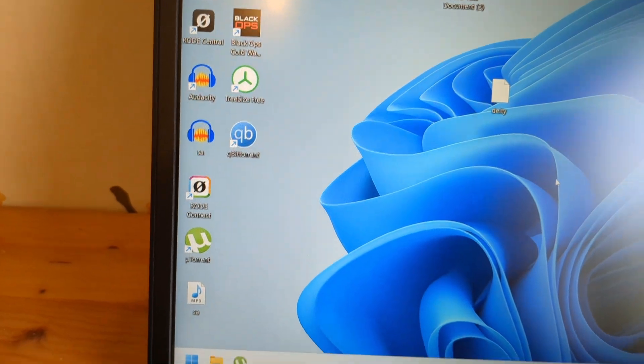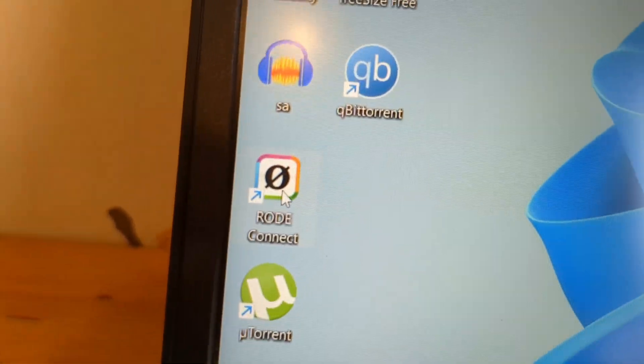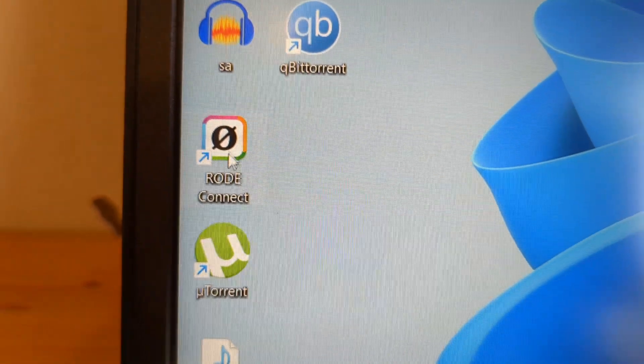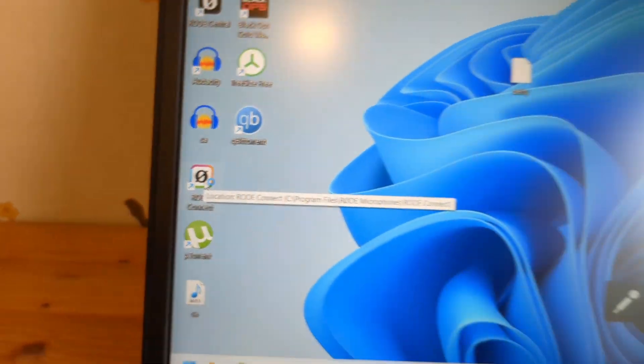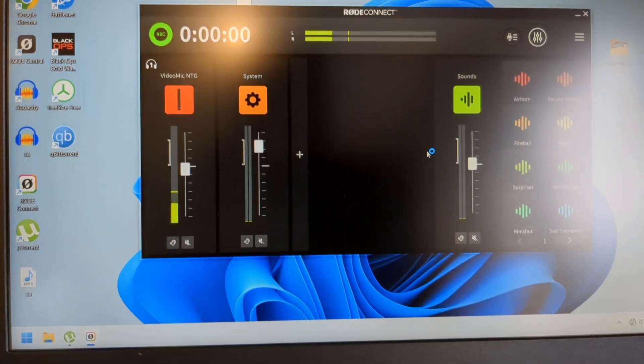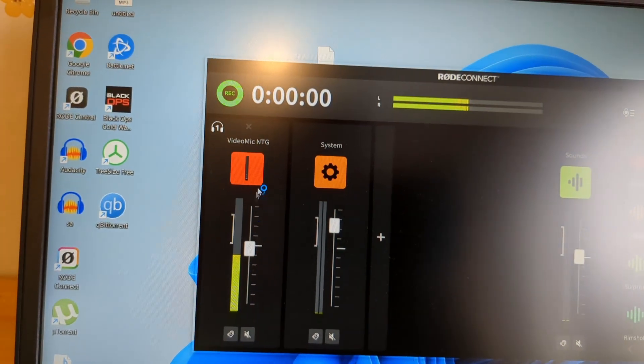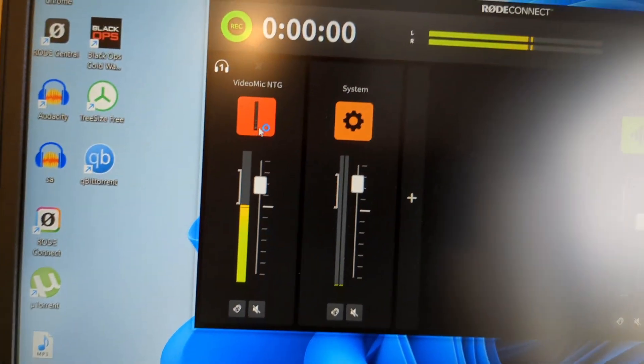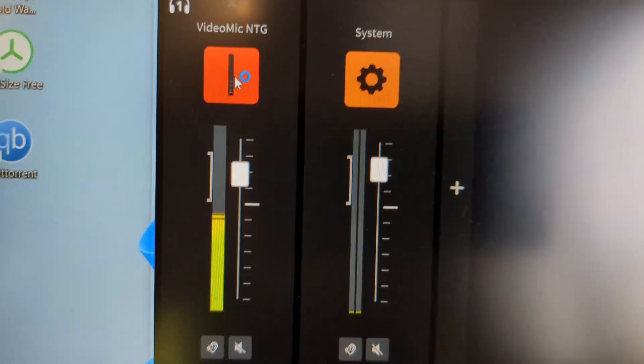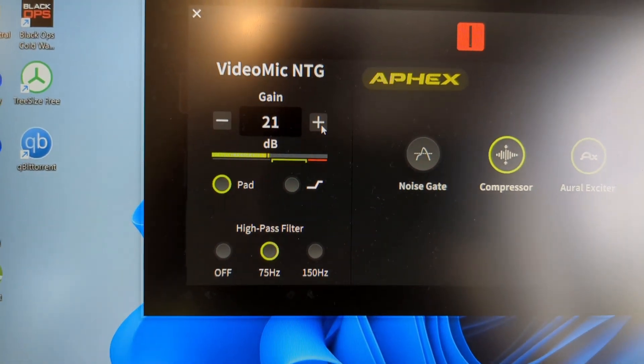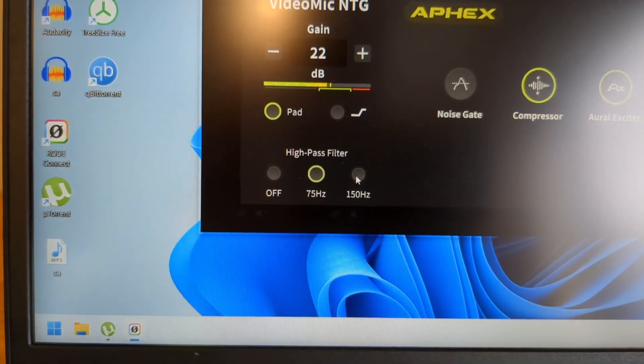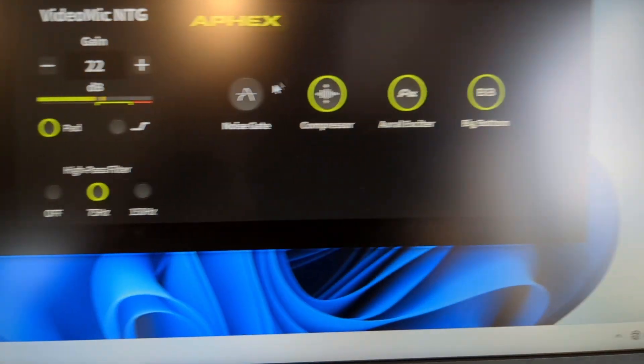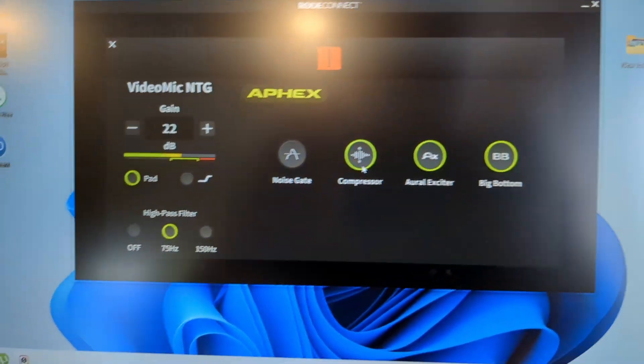The other way we can adjust the gain and control more settings is if you download the Rode Connect Windows program. Simply search for that and download it. Then we can also adjust the gain here, right here. We can adjust the slider here or click on this microphone thing and also adjust the gain in volume metrics. We can adjust the high-pass filter here as well and do some other stuff in this app.